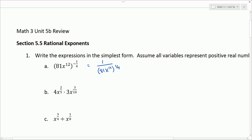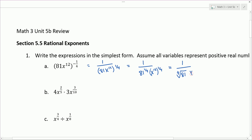Everything in parentheses is to the 1/4 power, so that means we have 81 to the 1/4 power and x to the 12th to the 1/4 power. For x to the 12th to the 1/4, we're multiplying exponents — the 12 and the 1/4 — and we get x to the 12/4 power, which reduces.